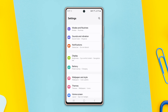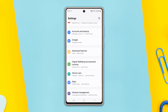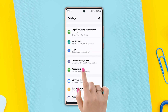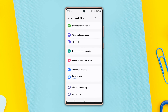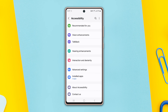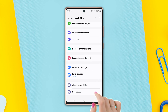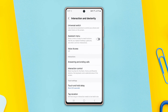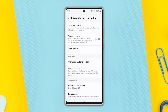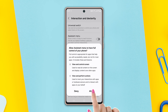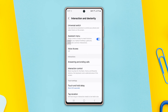Find Accessibility and tap on it. Then scroll down a little bit and tap on Interaction and Dexterity. Now toggle on the Assistant Menu, then tap Allow.